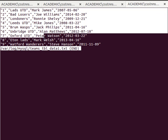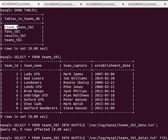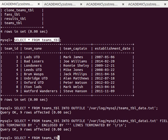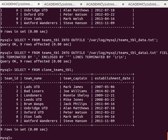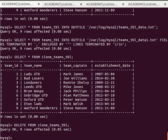Now what we're interested in is how to get this data inside a table. If we go back to our database, we have the clone_teams_table, which has exactly the same structure as the teams table. Let me check whether it still has data — yes it does, so I need to empty it. Remember how to empty a table? It's DELETE FROM followed by the table name. Nine rows were affected, so the table is now empty.